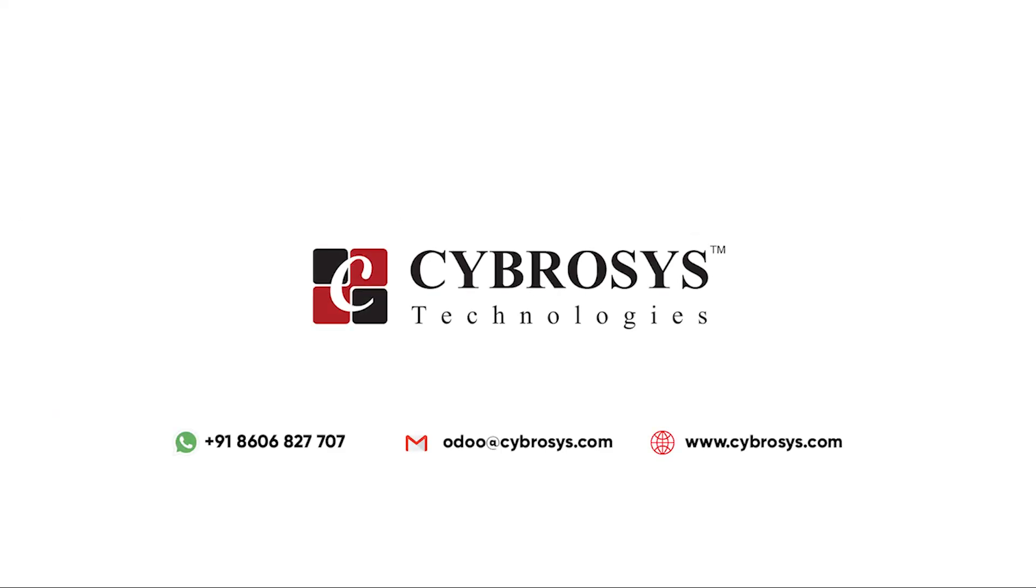If you are interested in knowing more about this or looking for any Odoo implementation or customization in your business, drop your request to odoo at cybrosys dot com.